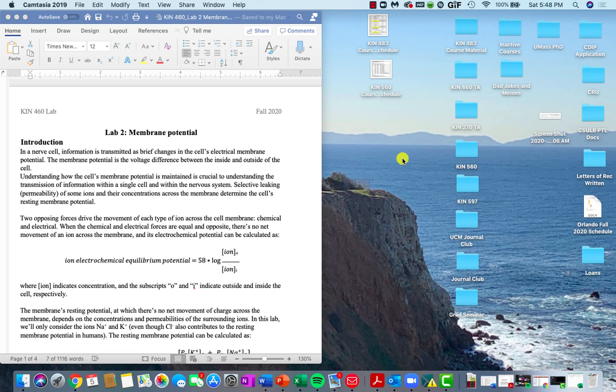Hi everyone! I just wanted to briefly go over the introduction and instructions for lab number two.